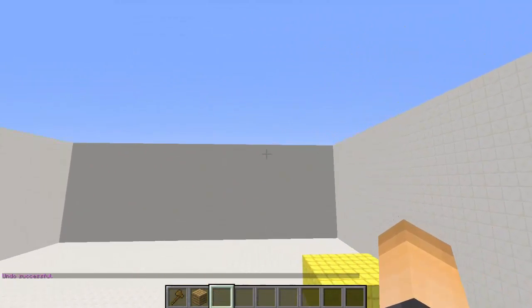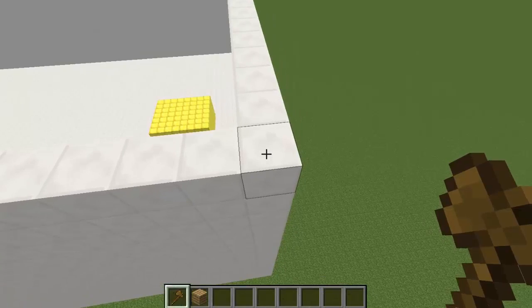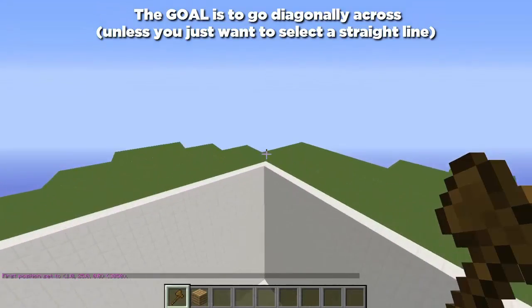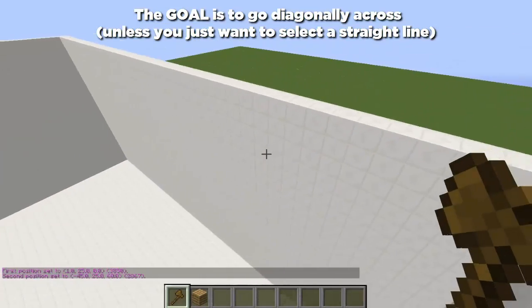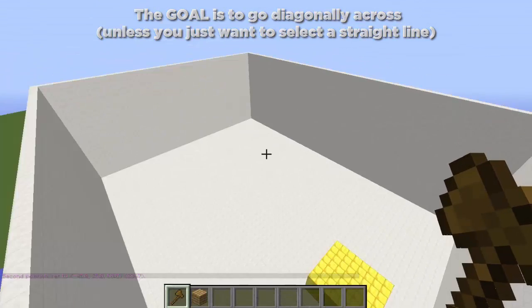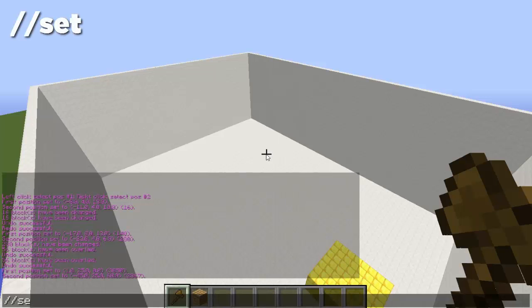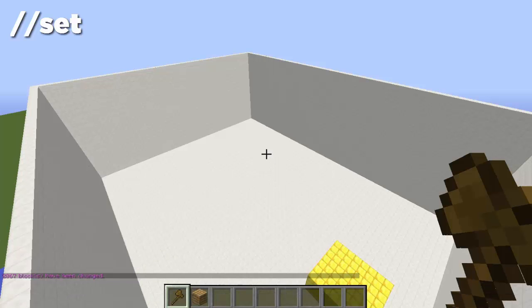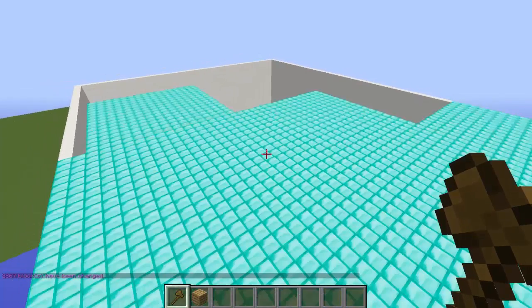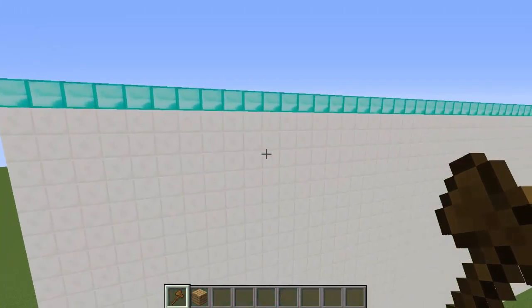That's pretty useful if you want to create a rooftop. Let's say we want to create a roof over something — we left click our first corner then fly diagonally across and select our second corner by right clicking. Everything in between those two blocks will be selected and we can create a roof. We can do //overlay but I'll just go ahead and set it — //set diamond block. Bam. A lot of blocks can be changed so keep in mind it will lag and might even crash depending on how much you do.